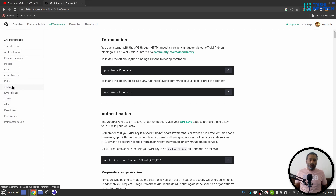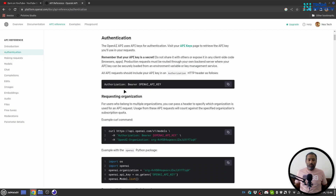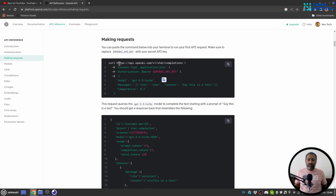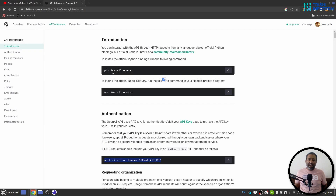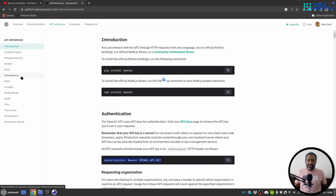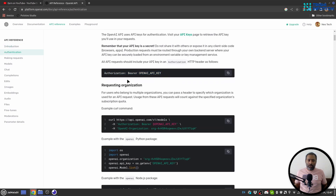For authentication you need to provide this kind of authentication header — I'll show you how to achieve that. You can make a request either via curl or using packages. There are two packages available, for Python and Node.js, which you can install and use to make all the requests and perform tasks. Those two are coming soon on my YouTube channel, so stay tuned.